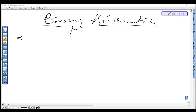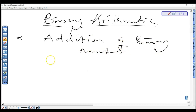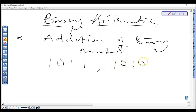Welcome back. In this video we'll be looking at how to do binary arithmetic. Just as we know how normal arithmetic works in everyday life — how to add, subtract, multiply, and divide numbers in decimal — we also want to carry out binary arithmetic. We want to look at addition of binary numbers. For example, you are given 1011 and 1010, and want to add these two numbers.